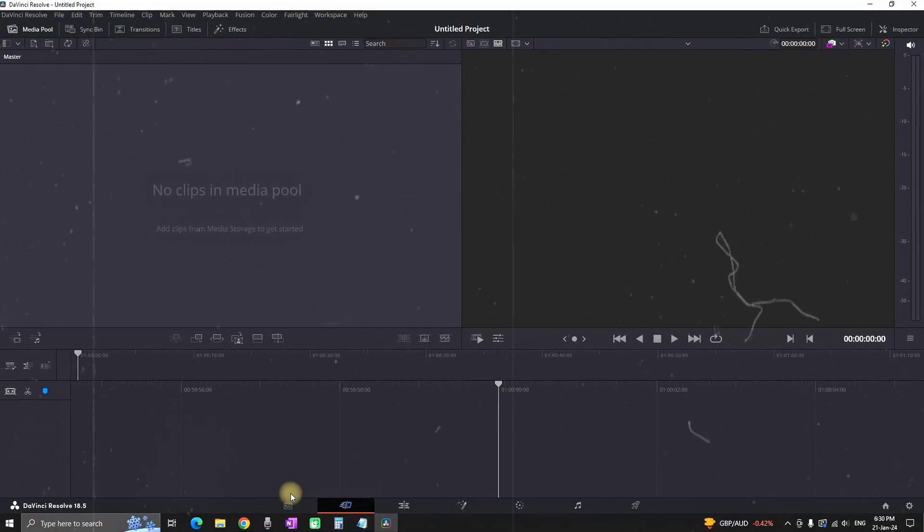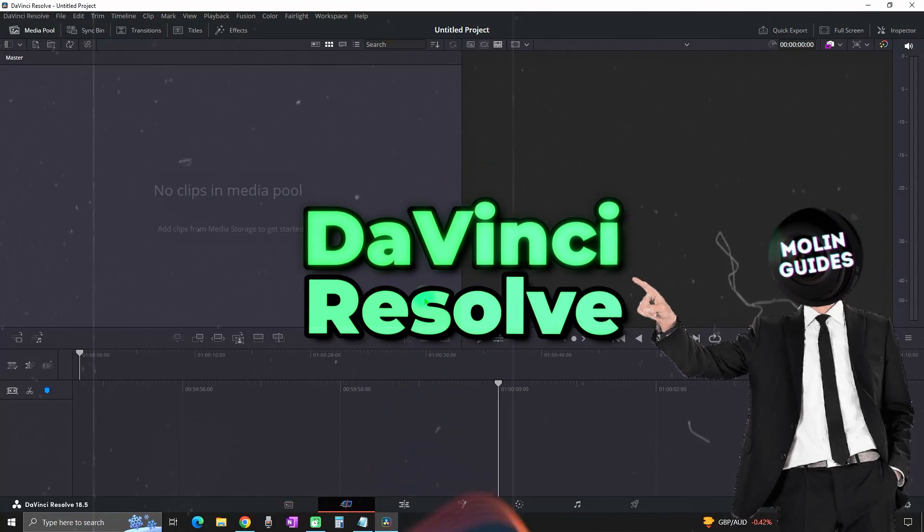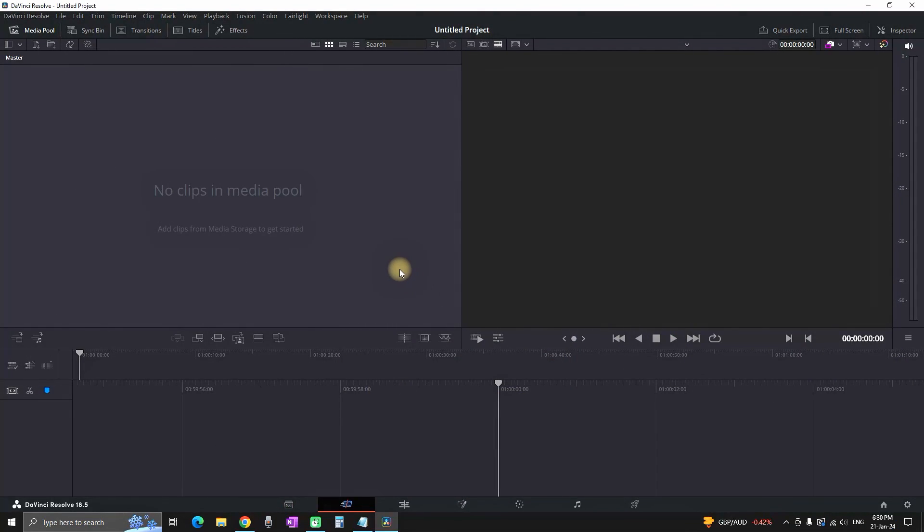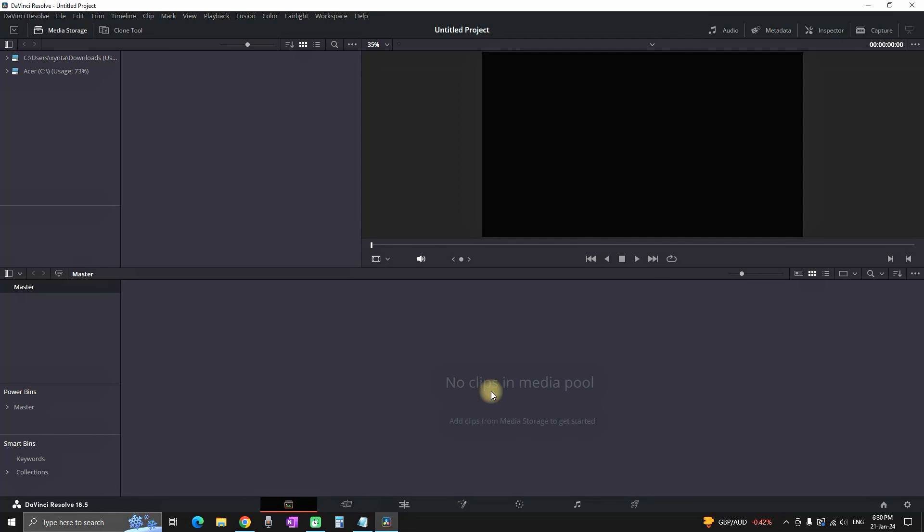How to use Multicam in DaVinci Resolve. I just created a new project inside DaVinci Resolve and I need to go in the media tab which is the first one.